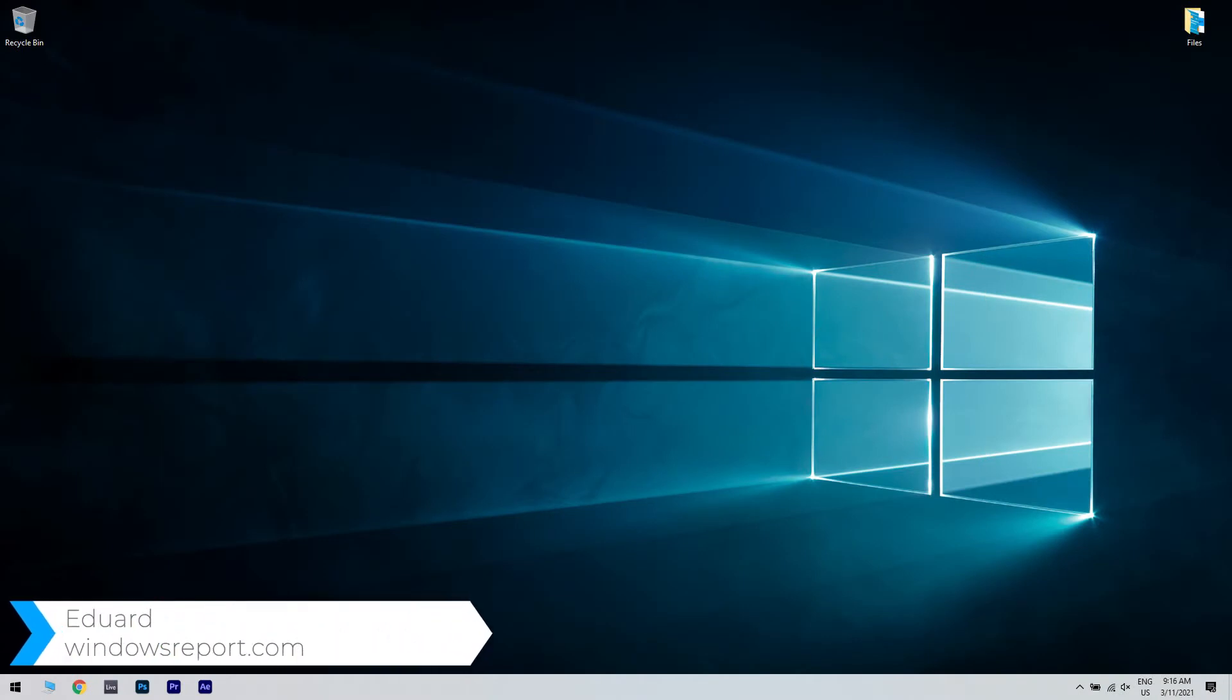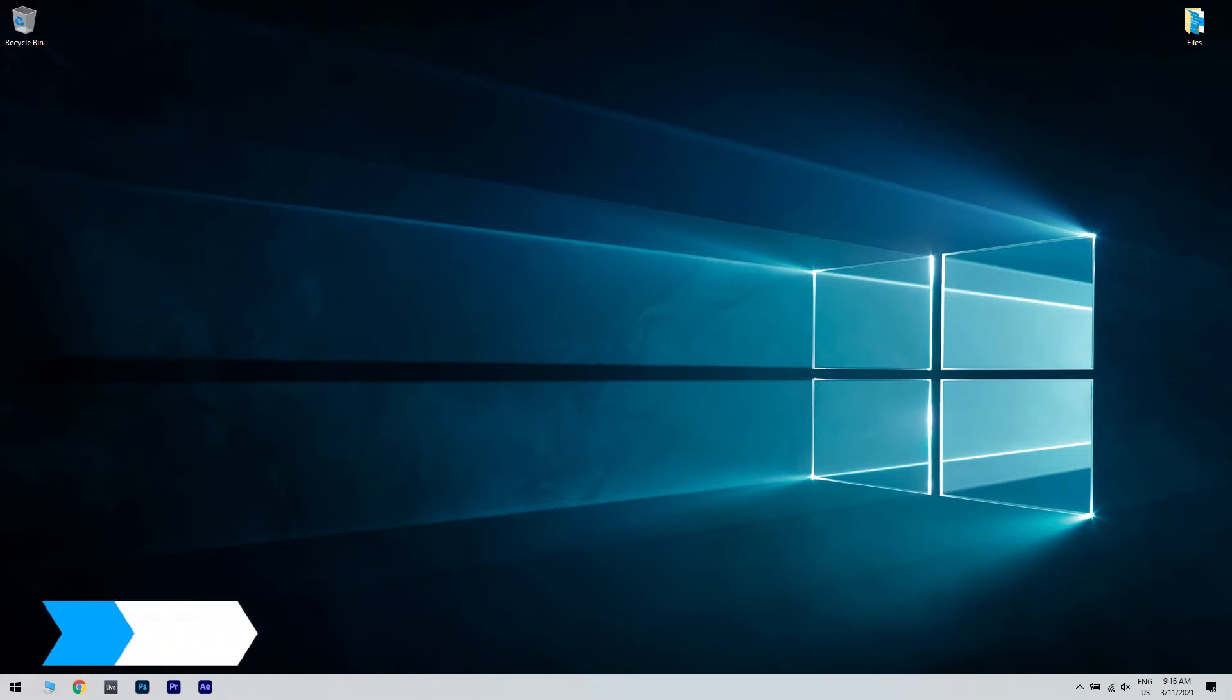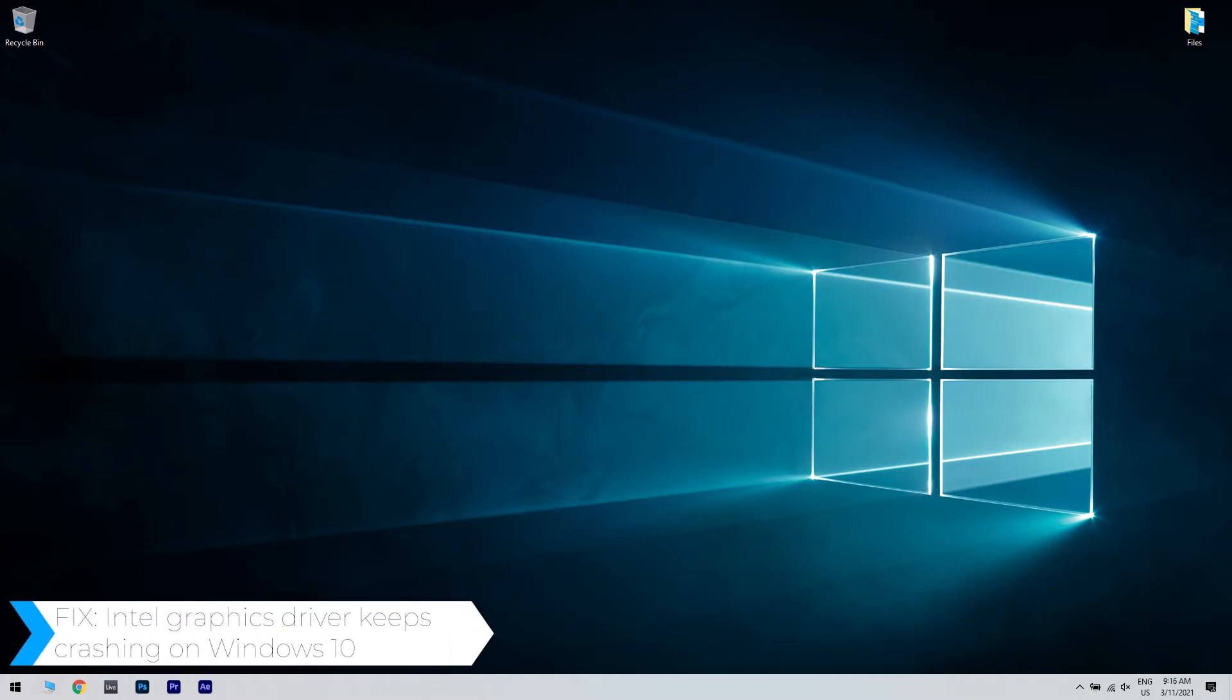Hello, I'm Edward and welcome to WindowsReport.com. In this video, I will show you what to do when the Intel graphics driver keeps crashing on Windows 10.